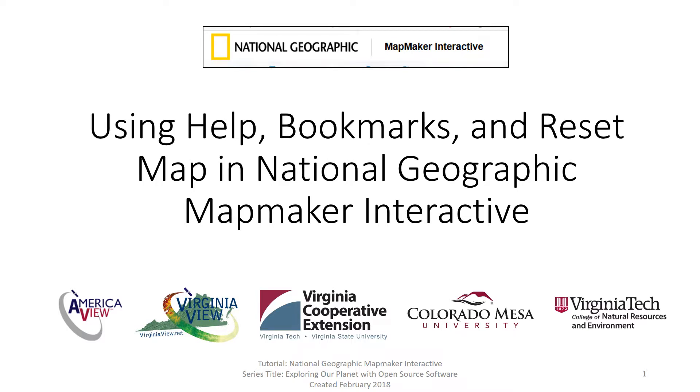This is a video series on using National Geographic Mapmaker Interactive. In this specific video we discuss the help tools, the bookmarks tool, and the reset map tool.